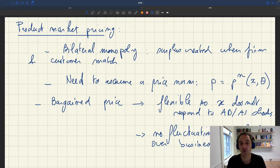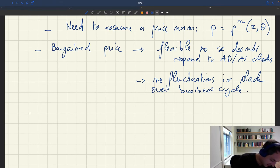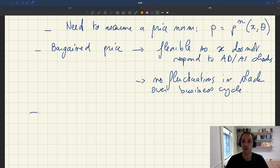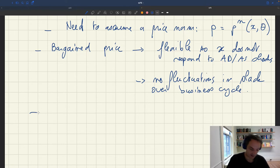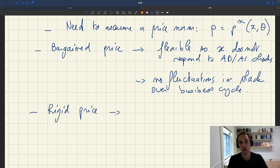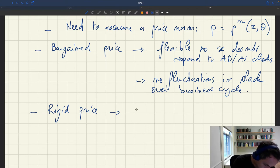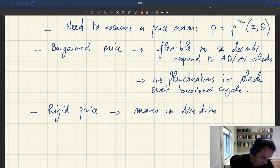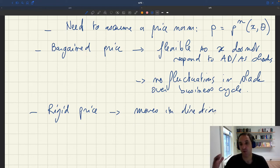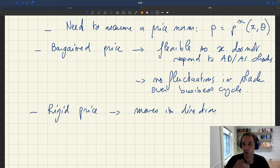Since we're trying to build a realistic model of the business cycle, we won't assume a bargain price. Another option is a fairly general rigid price — a price that's not completely fixed, but moves in the direction of the bargain price by a lesser amount. So if the bargain price would go up in response to a shock, the rigid price would also go up, but by a smaller amount.